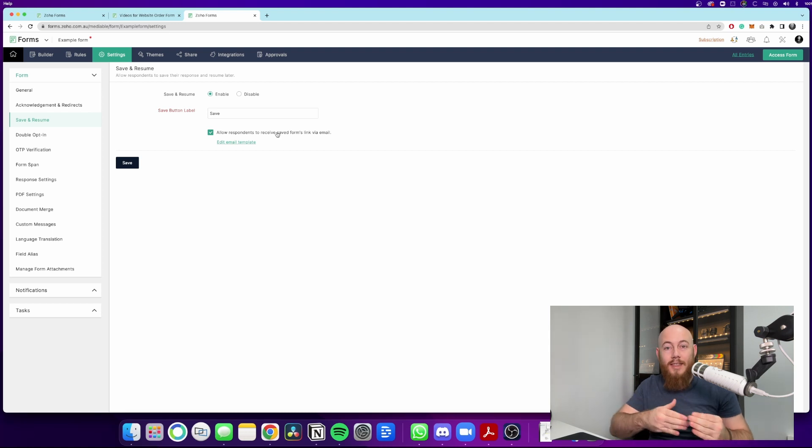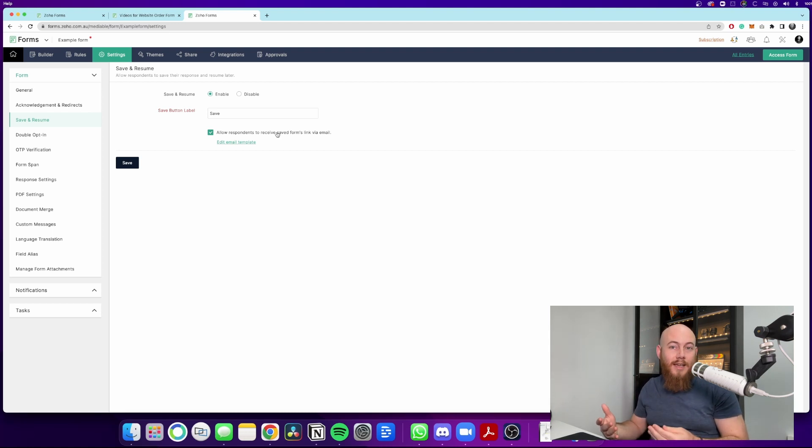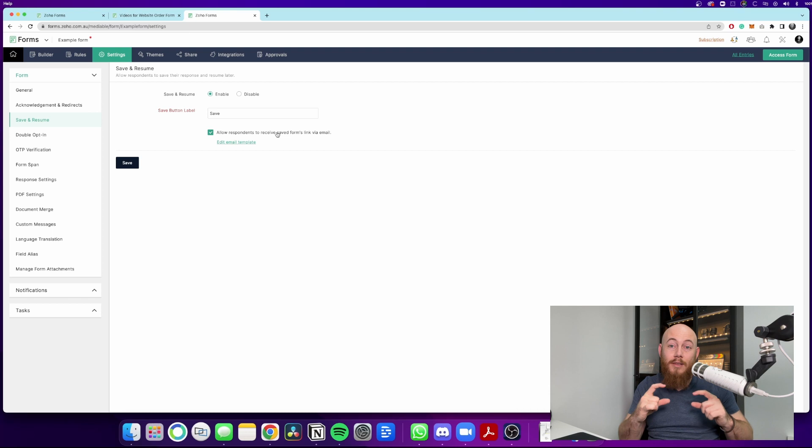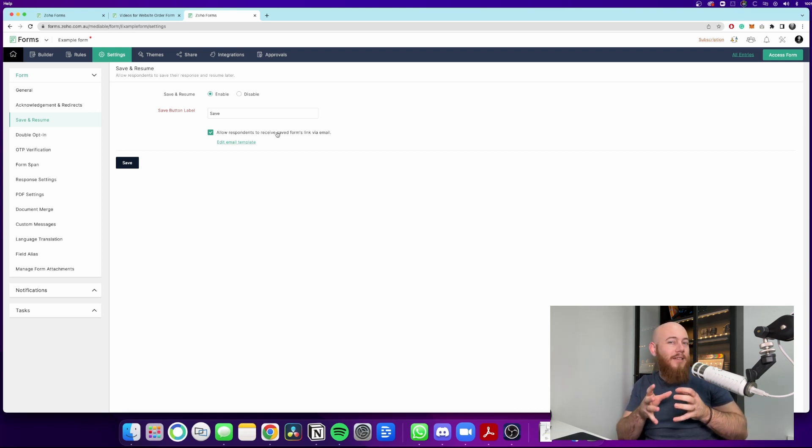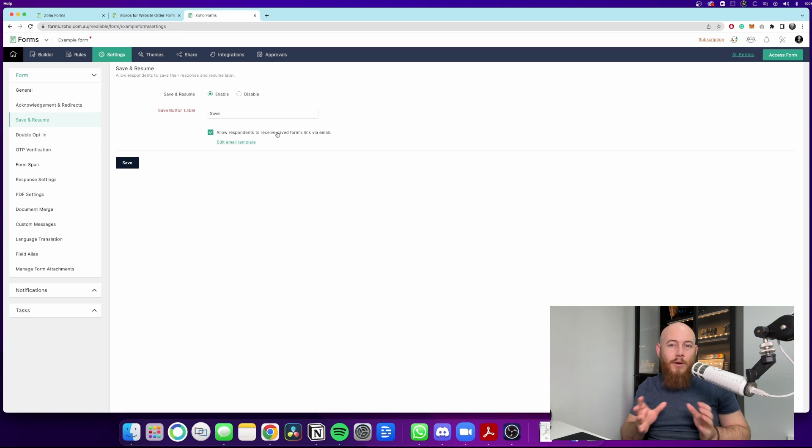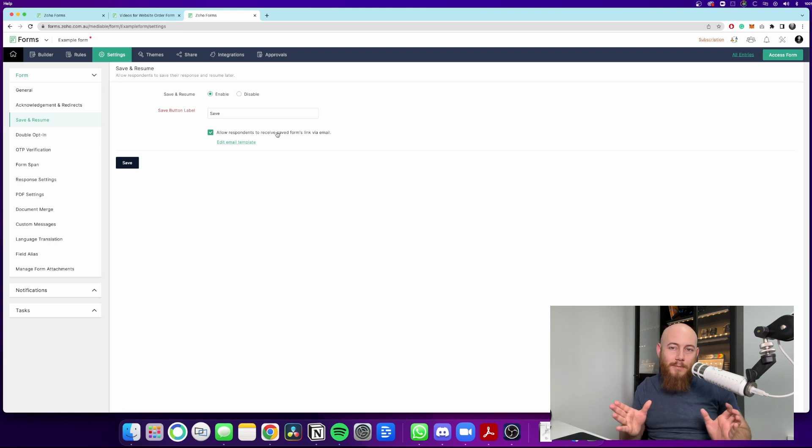I also like to check this allow respondents to save the form via email. So if they put in that email, it will then send that form to them. So it's easy to access again. If you don't click this, it's just going to give them a link. And if they lose the link, they have to refill out the form. And that might make it just inconvenient enough for them to never go through with it in the first place.